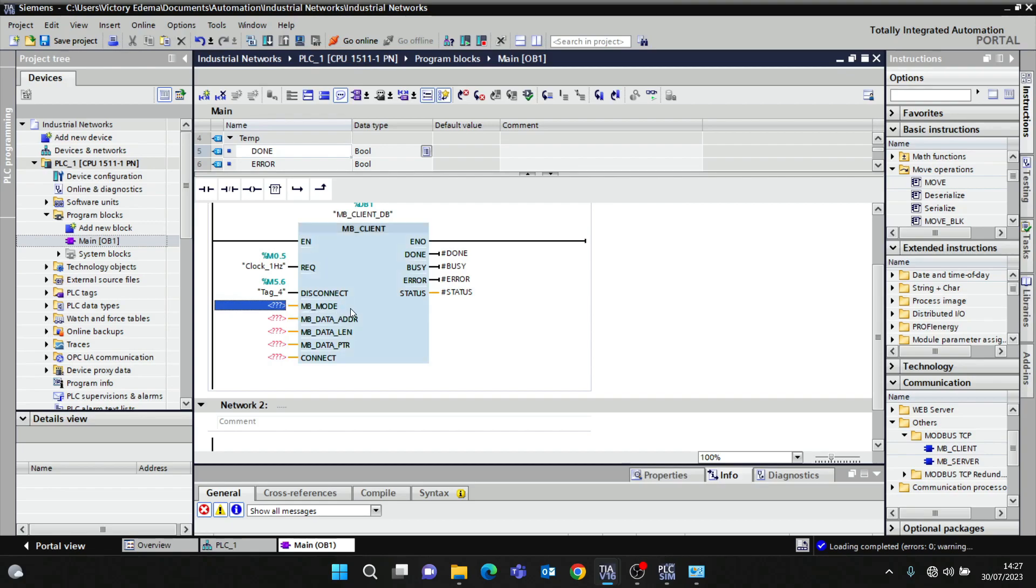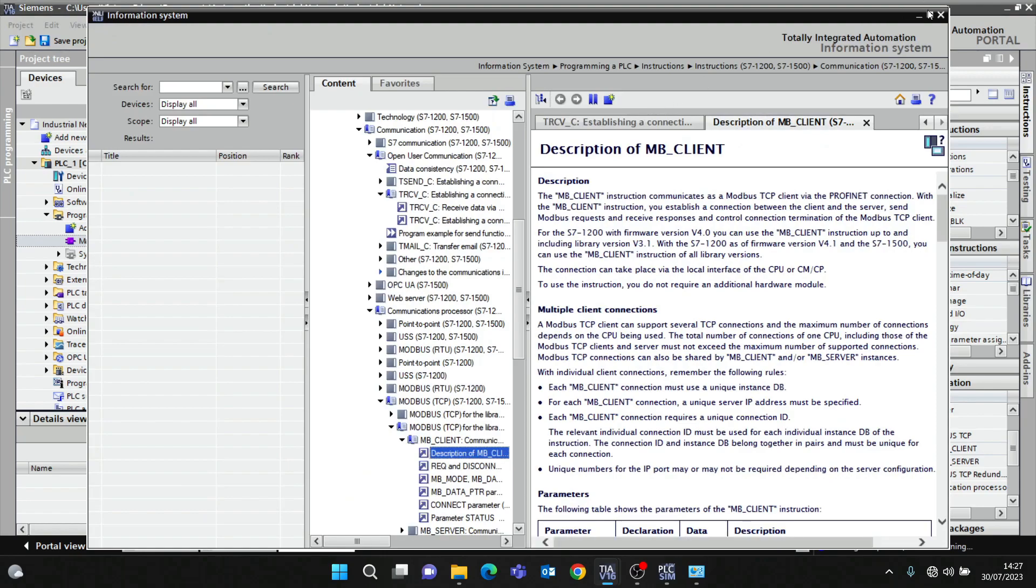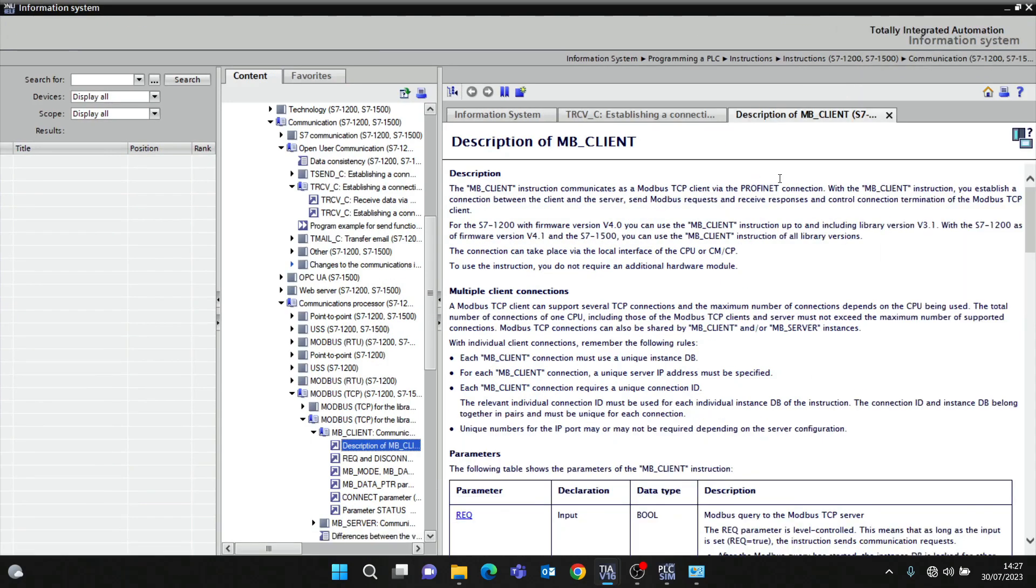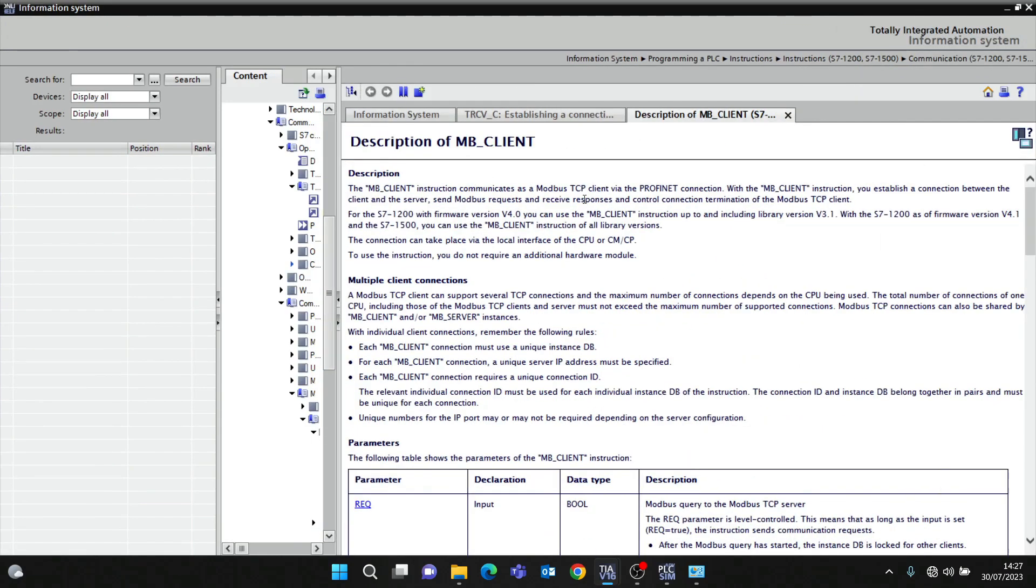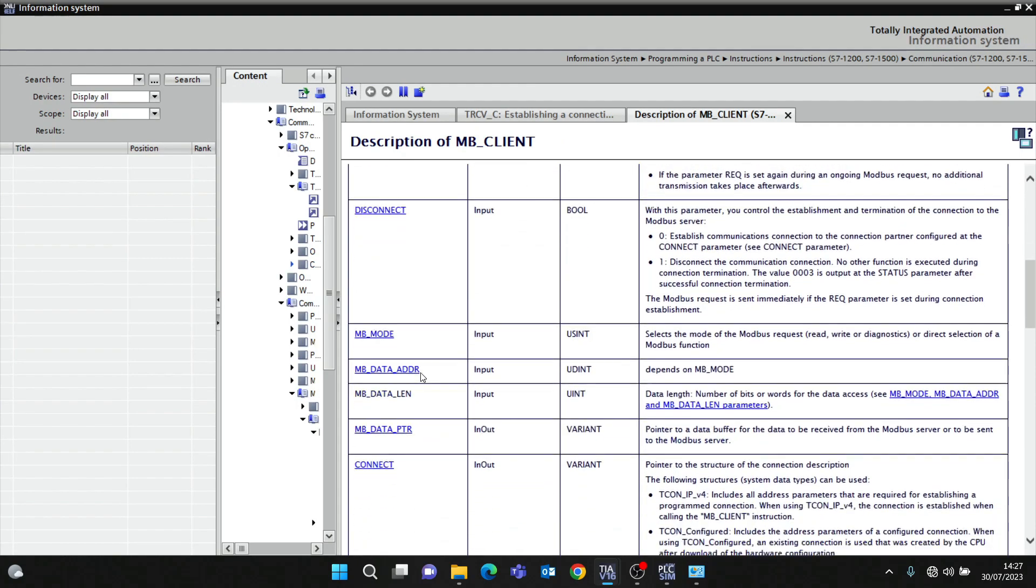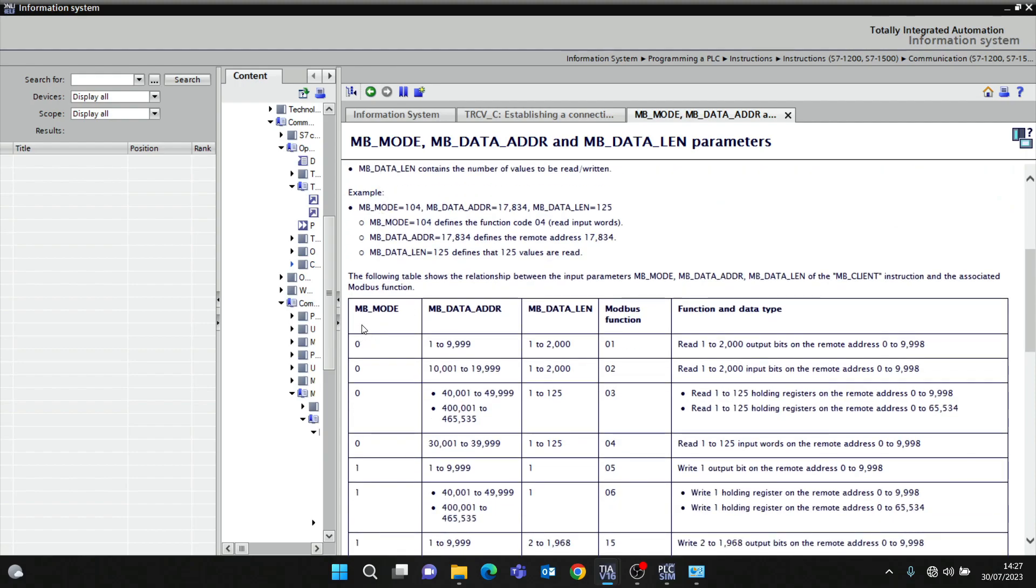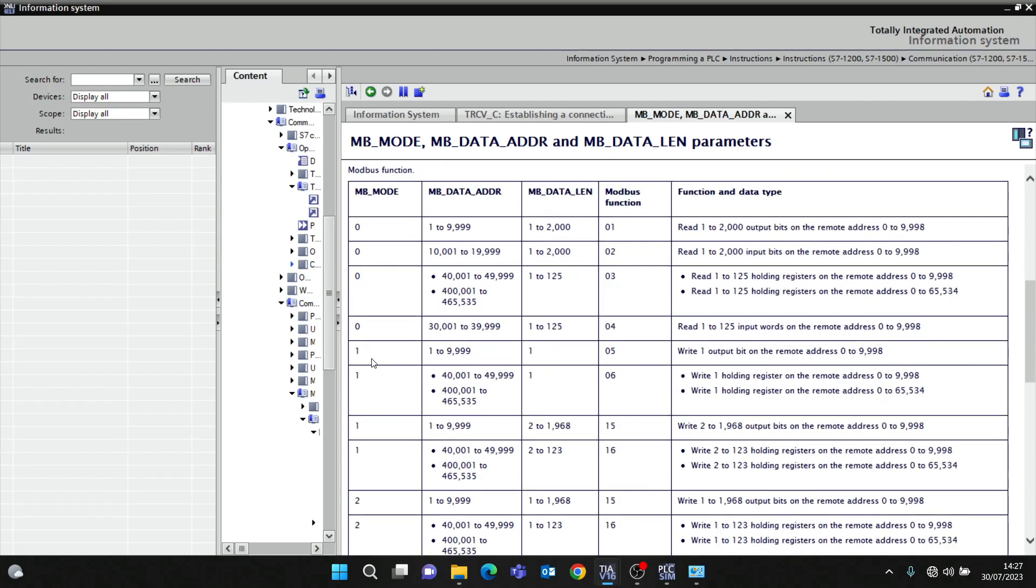MB_MODE - what is MB_MODE? If I press function F1 on my keyboard, it's going to open up the MB client description. It says MB_MODE - when the mode is zero we are reading from remote address, and when the mode is one we are writing.